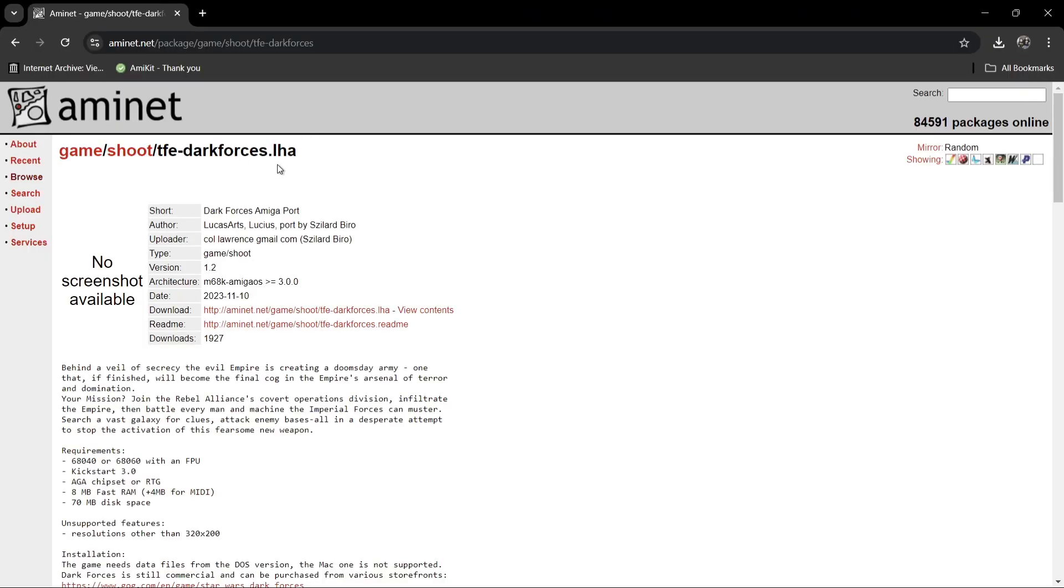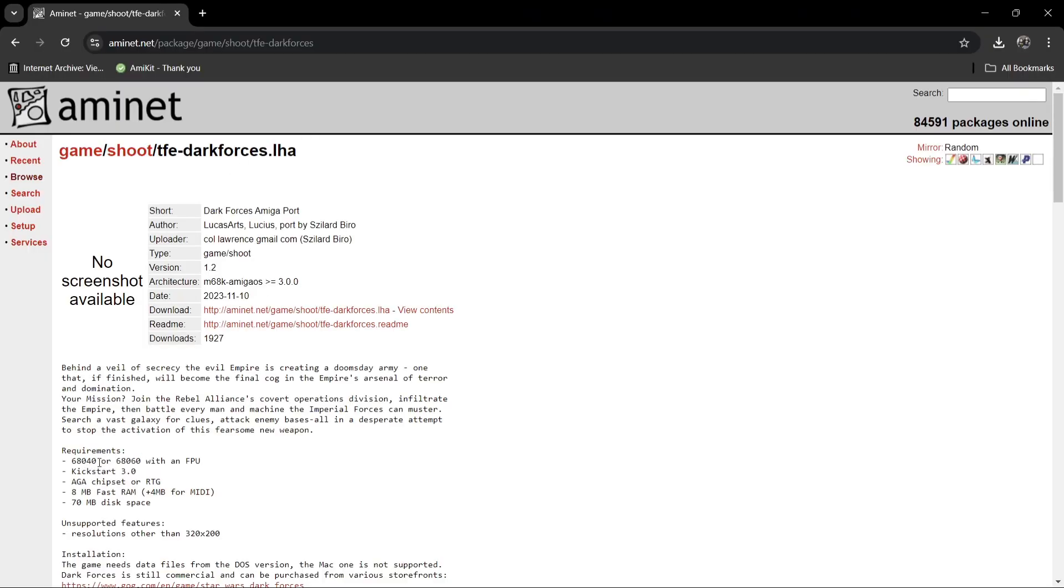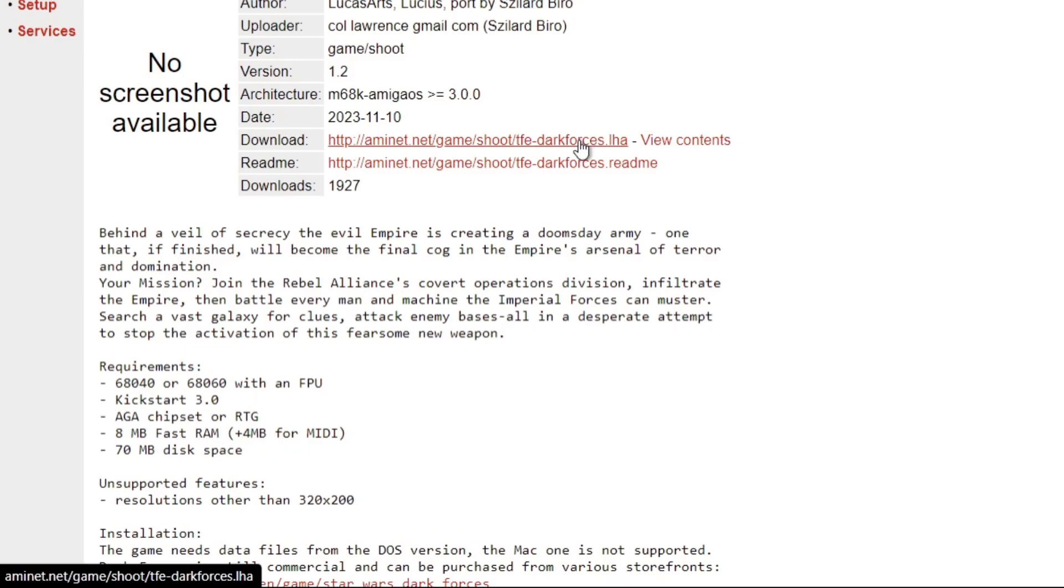So first of all, we're going to head over, and this is the file that we're going to need. Under requirements, it's going to tell us that we need a 68040 or 68060 with FPU. We also need a Kickstart ROM of 3.0, and it also runs well with AGA chipset or RTG. Also needs mega fast RAM.